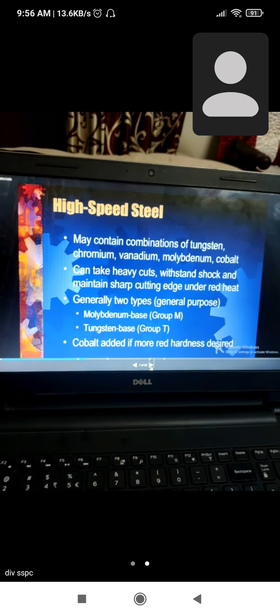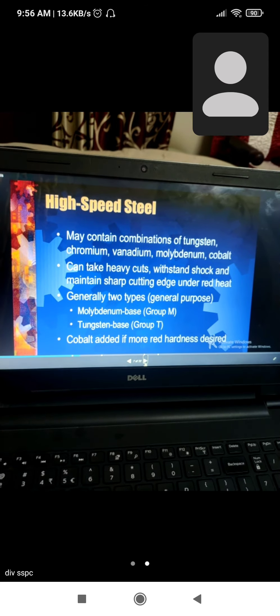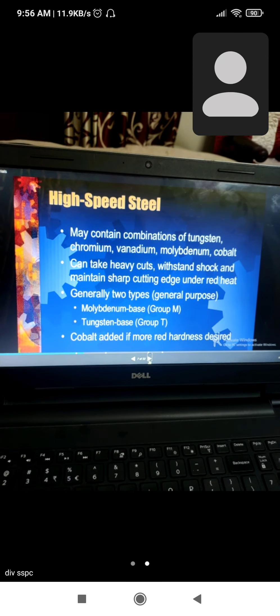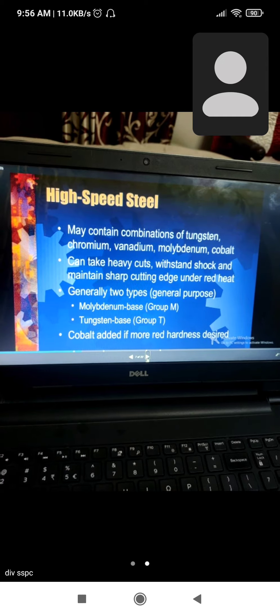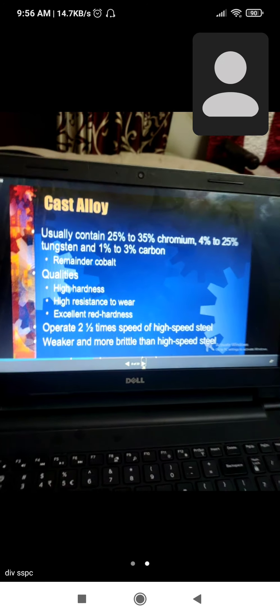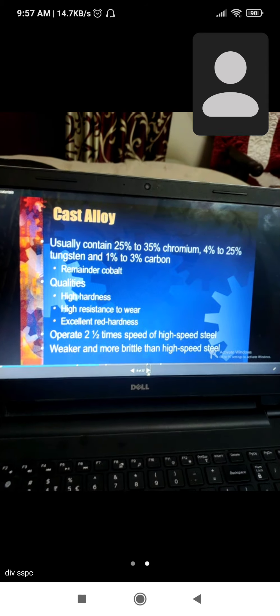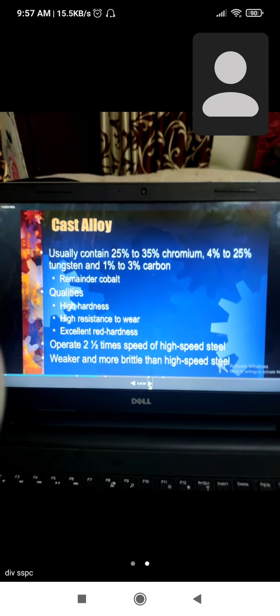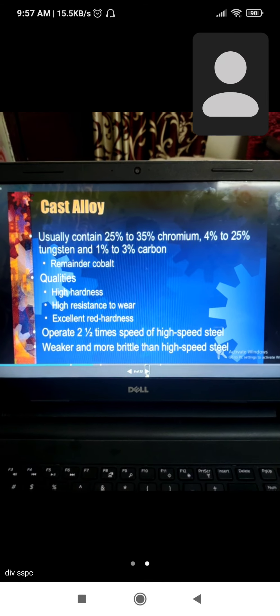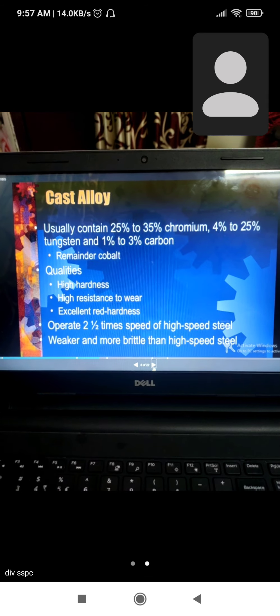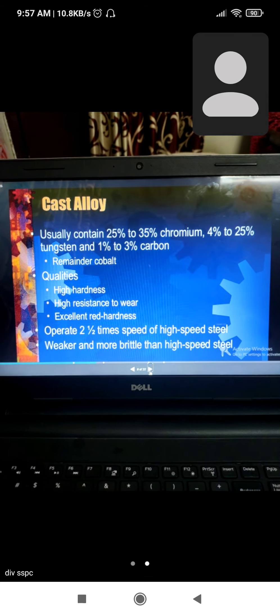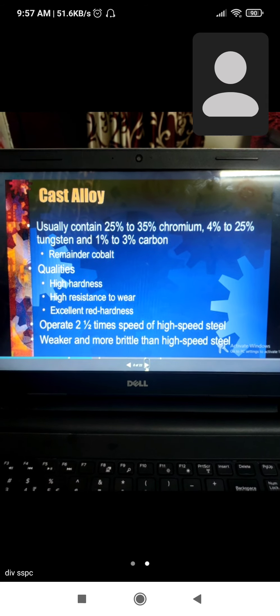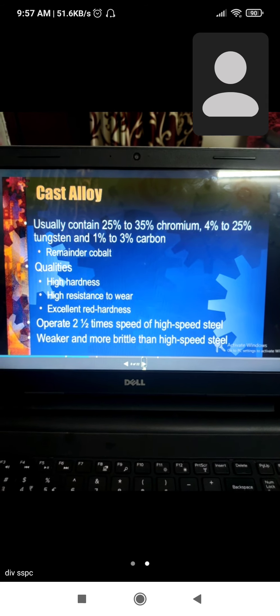Generally these are two types: molybdenum and tungsten. Cobalt is added if more red hardness is desired. Cast alloy contains 25 to 35% chromium, 4% to 25% tungsten, and 1% to 3% carbon. The qualities include high hardness, high resistance, and excellent red hardness.